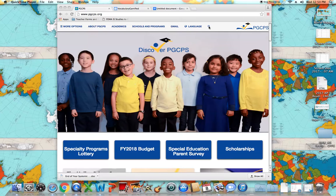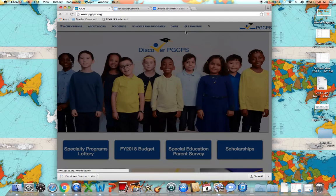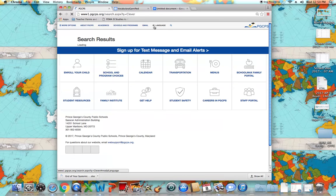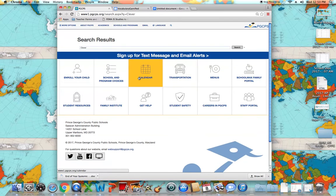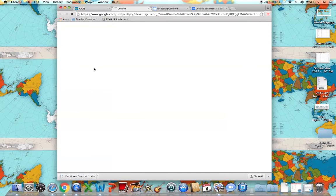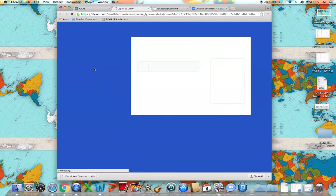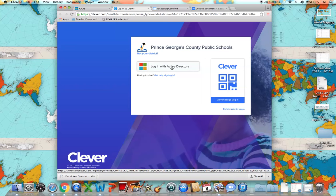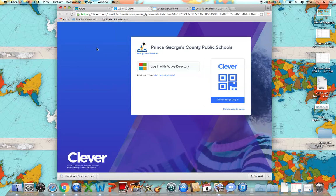If you go to pgcps.org and click on search, just type in Clever. When you do the search you will find clever.pgcps.org. Click on it — what this is is a website that lets you log in with your credentials and then click through basically any application that you would need to use in a day.